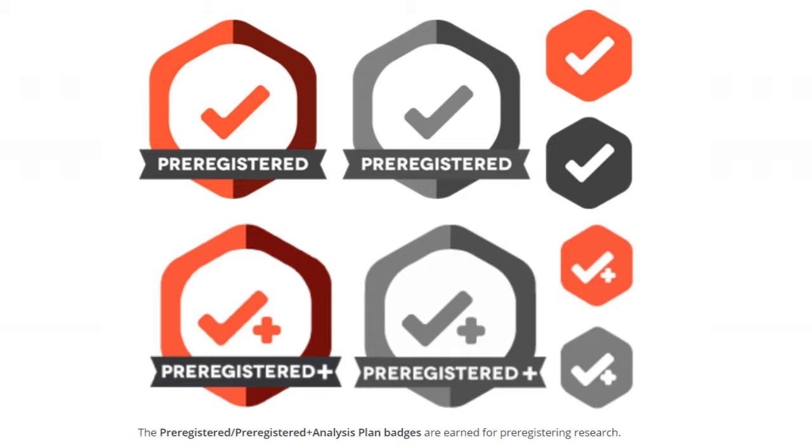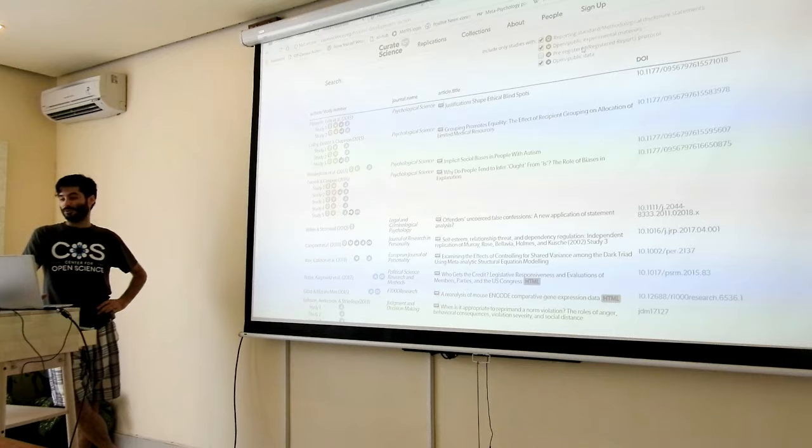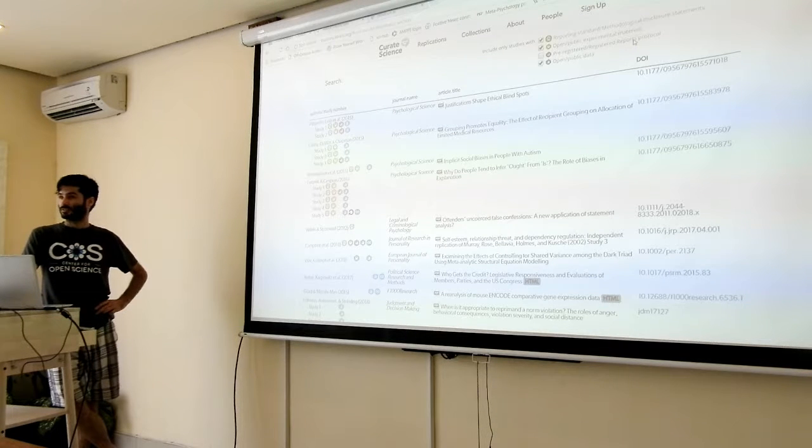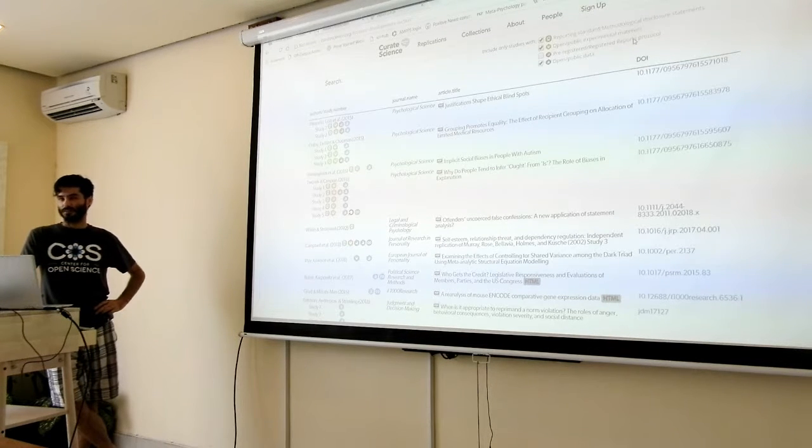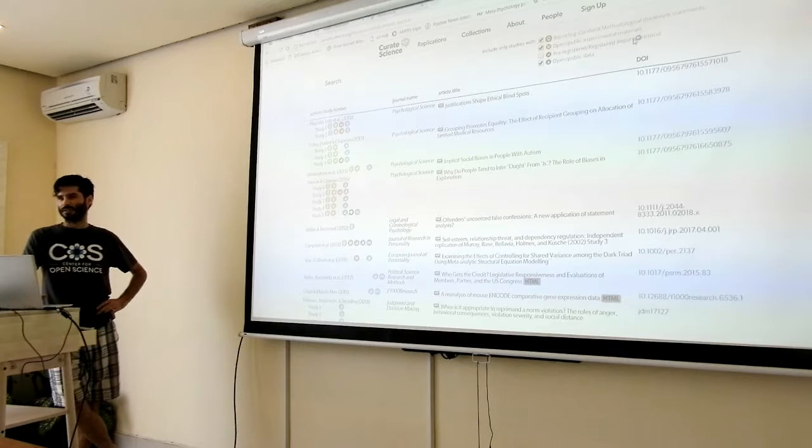The red badge is whether the study has been pre-registered at a centralized registry and or has followed the registered reports format, which is led by Chambers and Cortex.